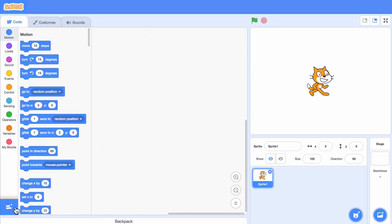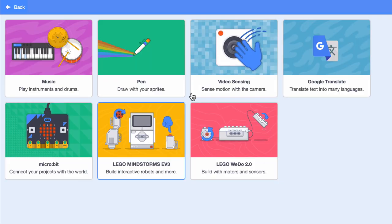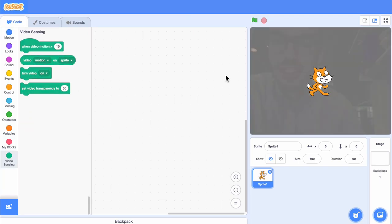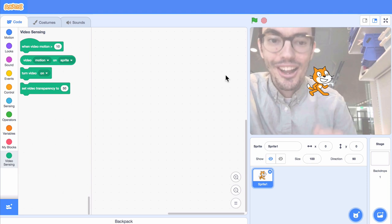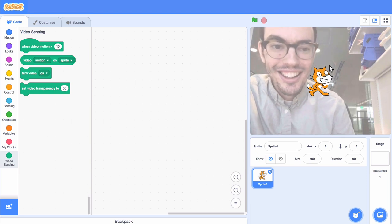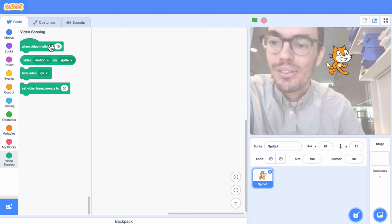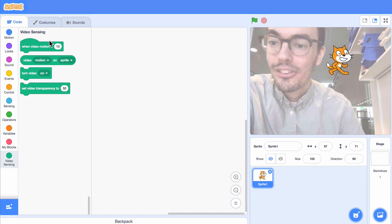To start, let's add the video sensing extension. As you can see, it turns on our webcam and gives us a new set of blocks to play with.